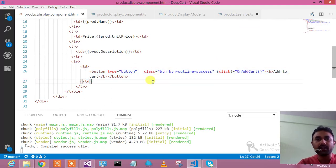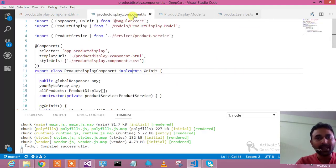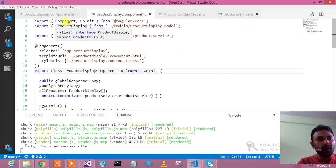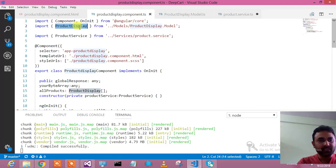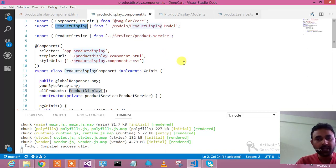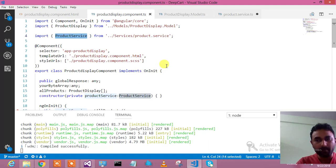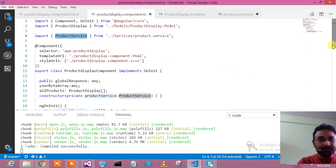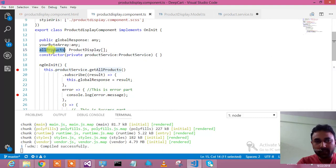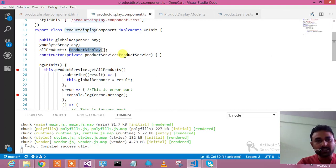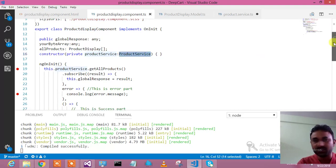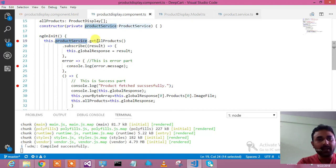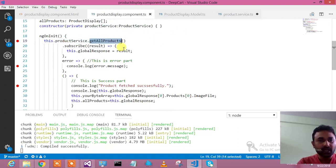Let us go to the TypeScript file. What all we have in the TypeScript file - we have included the product display model which we wanted to bind into HTML. After that we have included a product service which will help me to get the data from my Web API. After that, all products I'm going to store into this product display type of array. In the constructor I have injected the service. On the ngOnInit I am calling a service which will help me to fetch all the products.